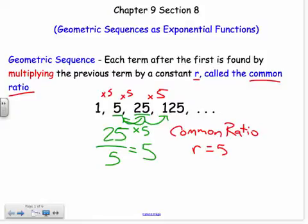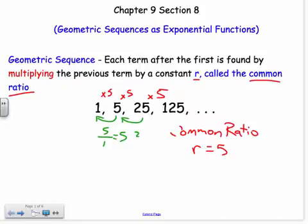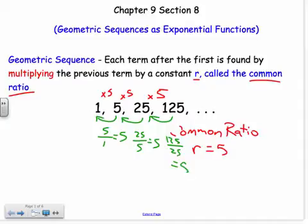You just divide one term divided by its previous term, and you could use any term. So I should check it for each situation: 5 divided by 1 — good; 25 divided by 5 — good; 125 divided by 25, which is 5. So I know the common ratio is 5, and it has to work between each term.